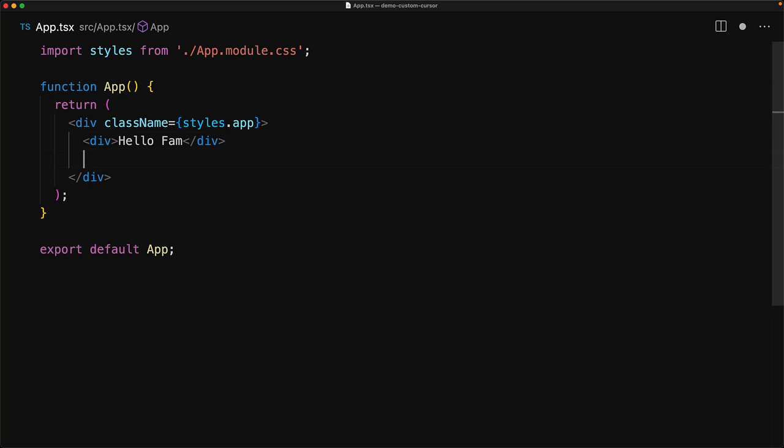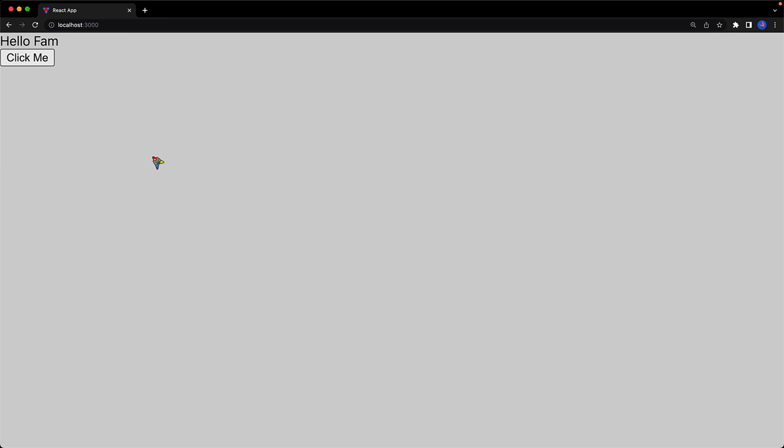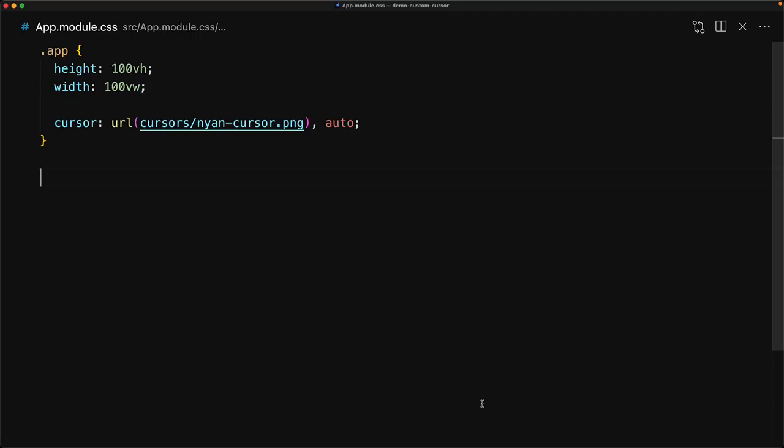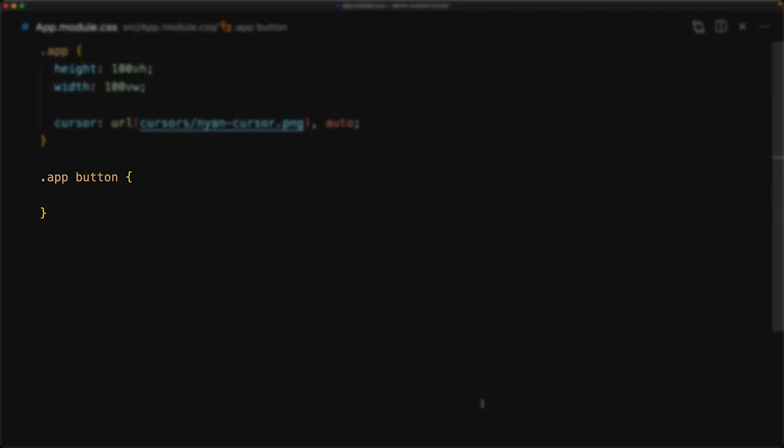Now one thing to take into consideration is that different HTML elements come with their own cursor defaults. As an example, the button comes with its own cursor and our customized cursor does not show when the user hovers over a button. Now fixing that is pretty easy. We can select any element that we want to customize and we can do that with a nested selector as well.